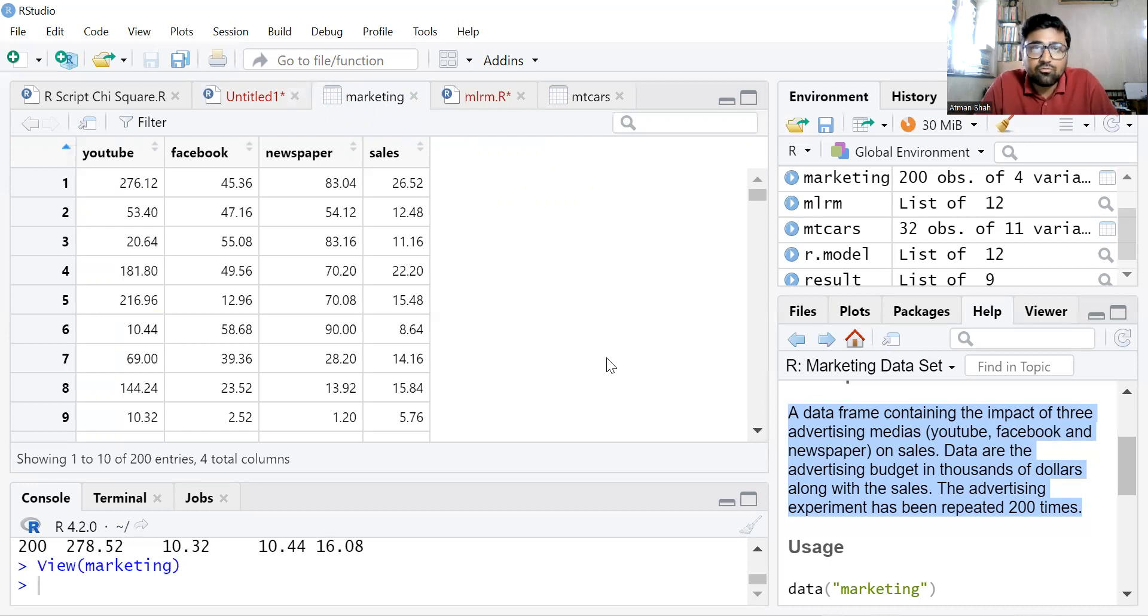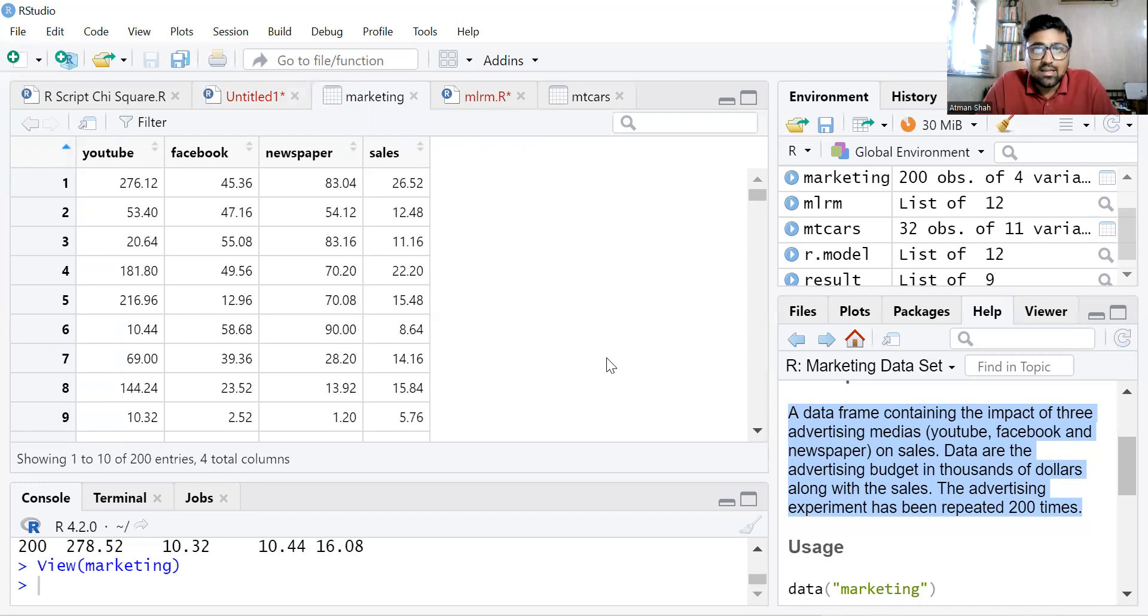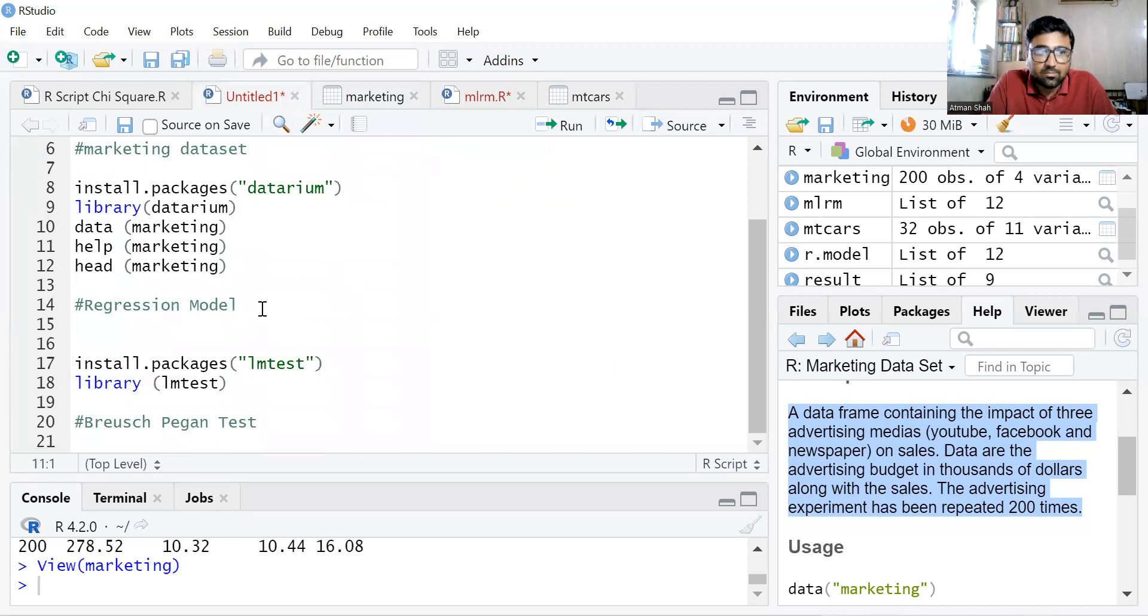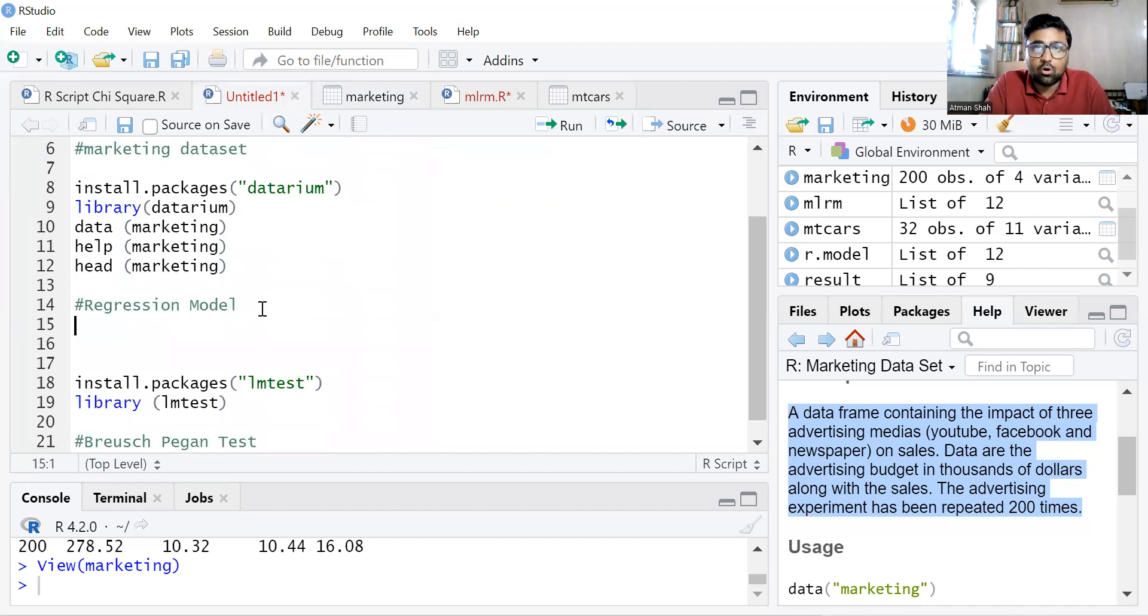So now we are interested to know the effect of these three medias on sales. And therefore, we can use multiple linear regression model. So let's run the multiple linear regression model first.